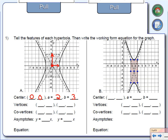We're going to find a few more things before writing the equation. The vertices are these two points on the graph — negative 2, 0 and 2, 0. Those are called the vertices. Now I'm going to find the co-vertices — those are the points above and below the center. Those two points are 0, negative 3 and 0, positive 3. Those are called the co-vertices.